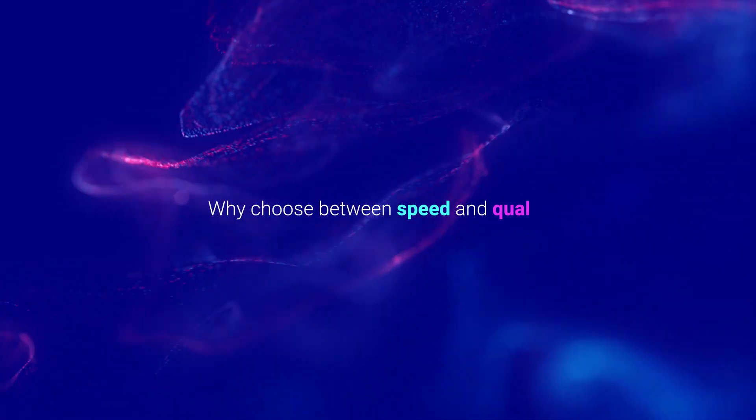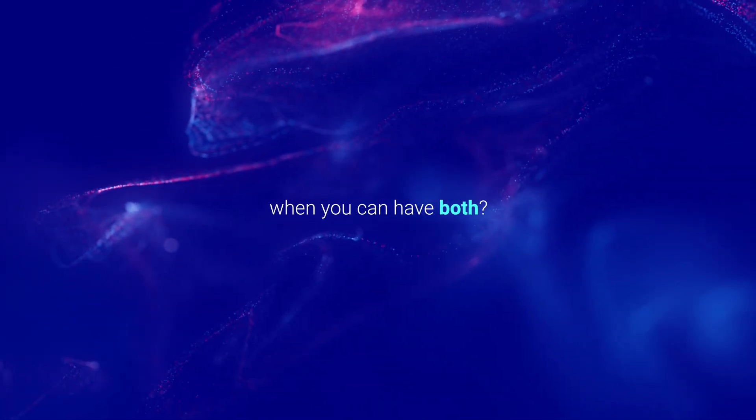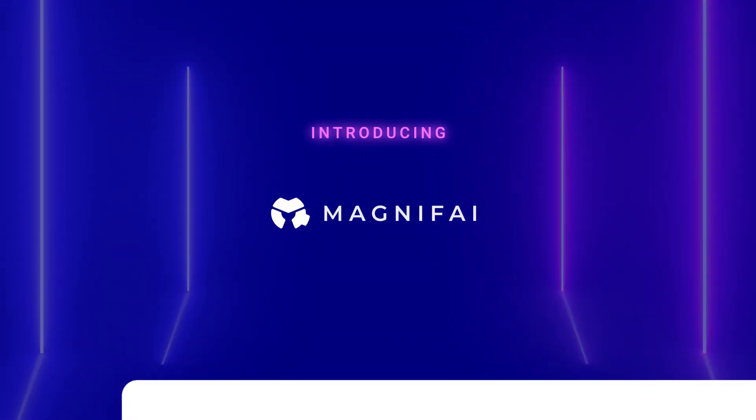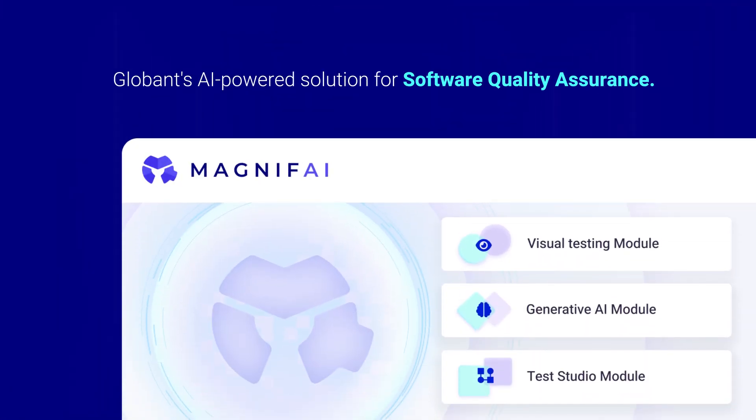Why choose between speed and quality when you can have both? Introducing MagnifAI, Globin's AI-powered solution for software quality assurance.